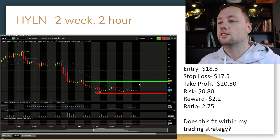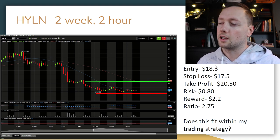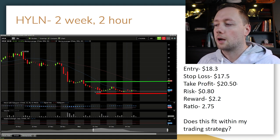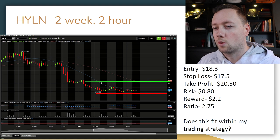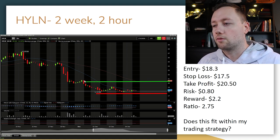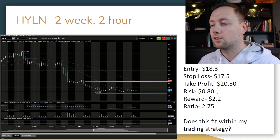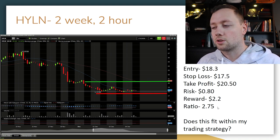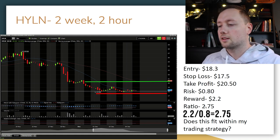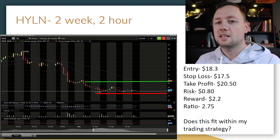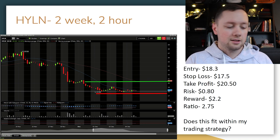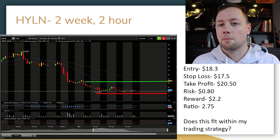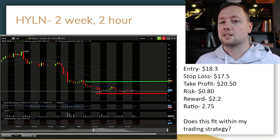The stock wasn't able to break $21, so I set my take profit at $20.50. Entry at $18.30, stop-loss at $17.50 below support, take profit at $20.50 before the $21 resistance level. When we do the math: risk is $0.80, reward is $2.20, and the ratio is 2.75. That exceeds my two-to-one minimum for swing trading, which means this is a good trade — I'm going to execute it.